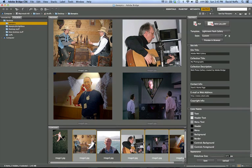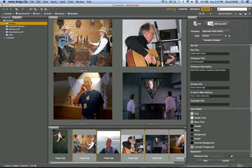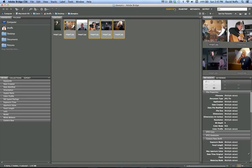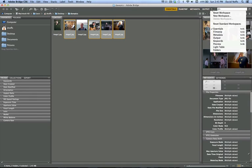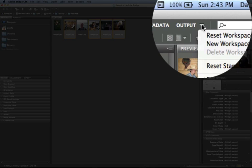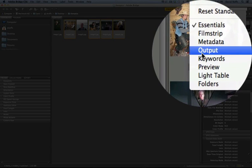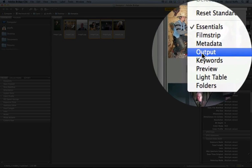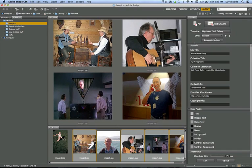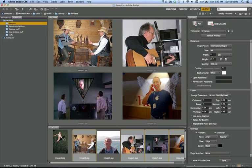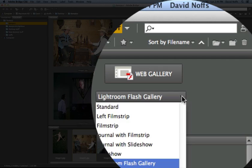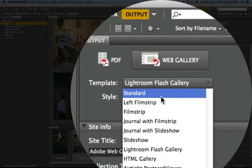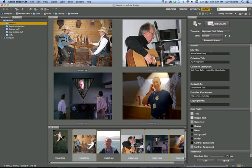Then I go to Output. And make sure, on the right-hand side, if you've got Essentials selected, you want to switch to Output. And we want to go to Output in Bridge. And we want to choose not PDF Output, but we want to choose Web Gallery Output. And the template I'm showing you today is Lightroom Flash Gallery. And I'm going to choose that.